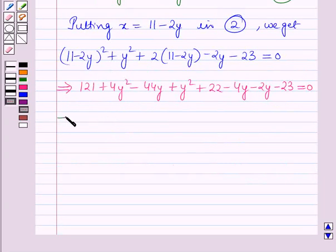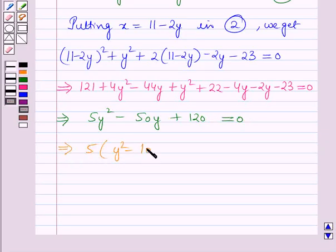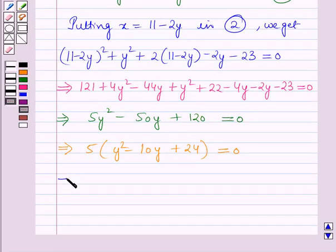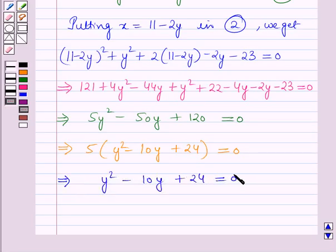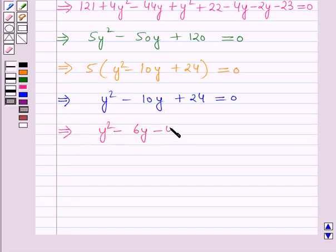On solving, this implies 5y squared minus 10y plus 24 is equal to 0. Taking 5 common, it will be 5 into y squared minus 2y plus 24, which further implies y squared minus 10y plus 24 is equal to 0.